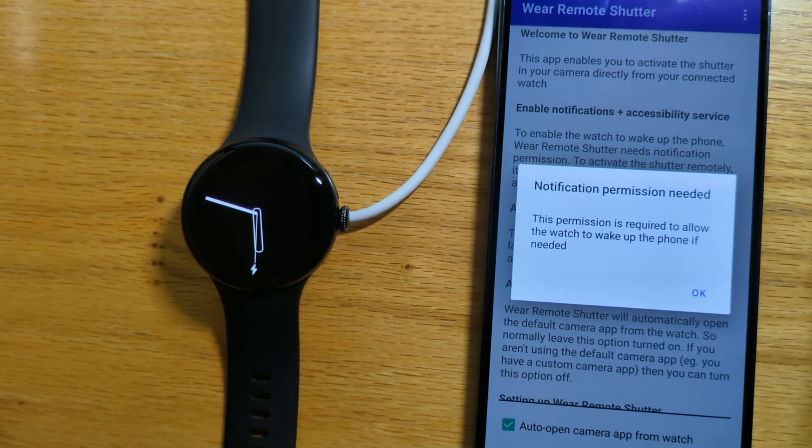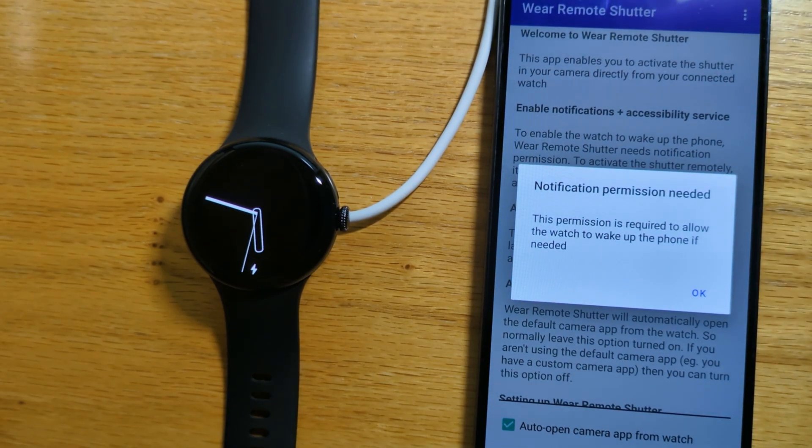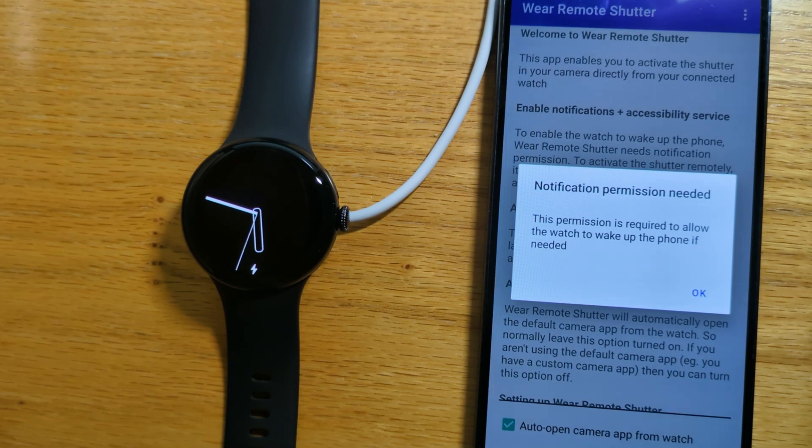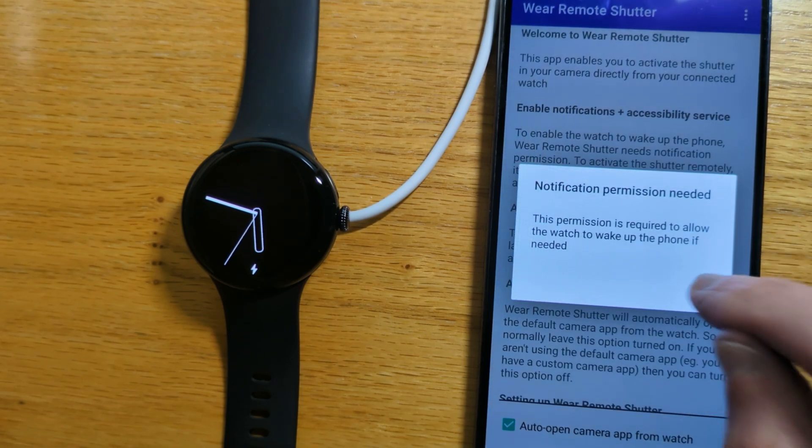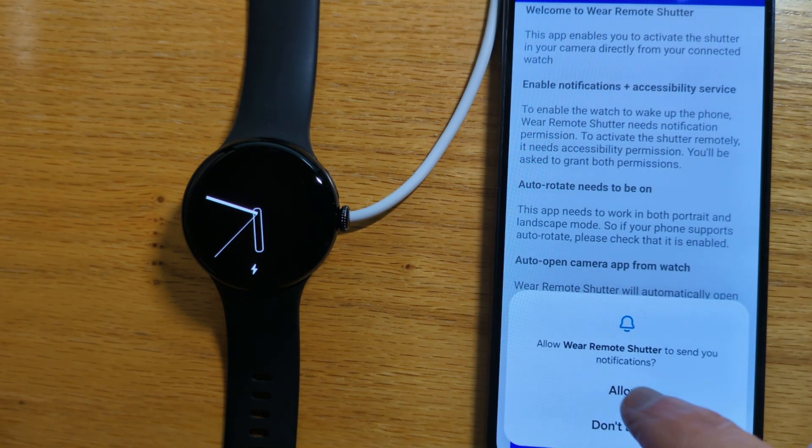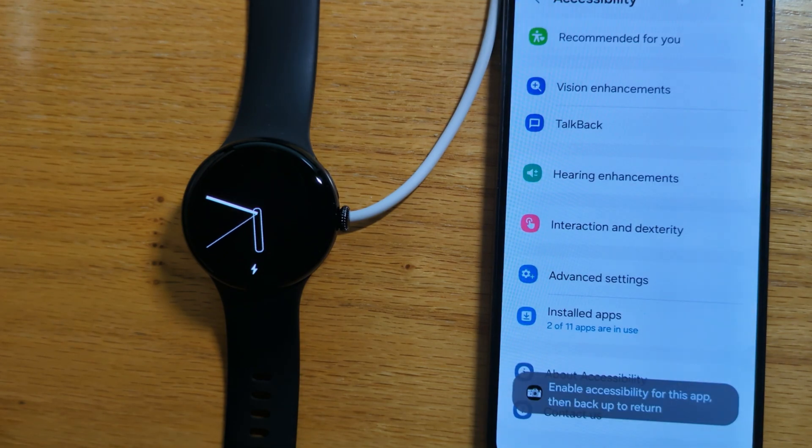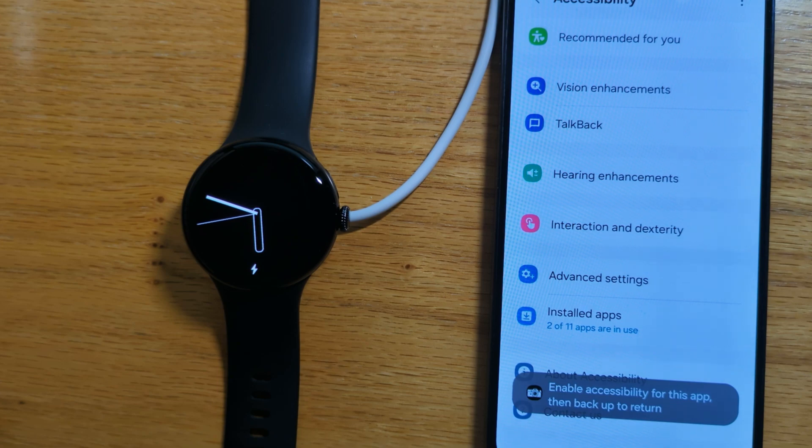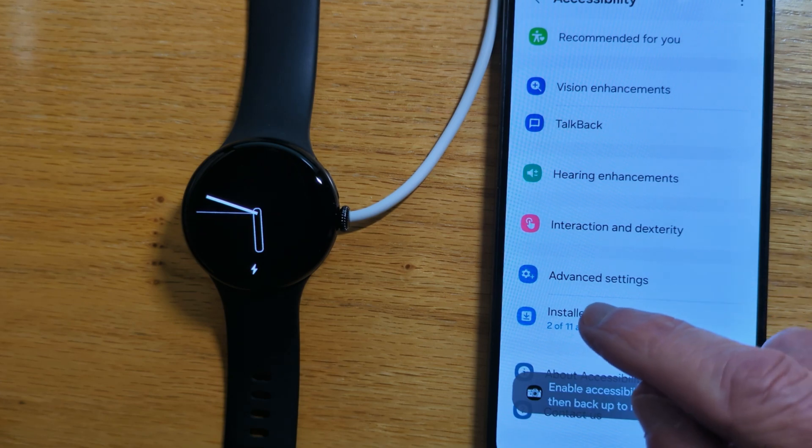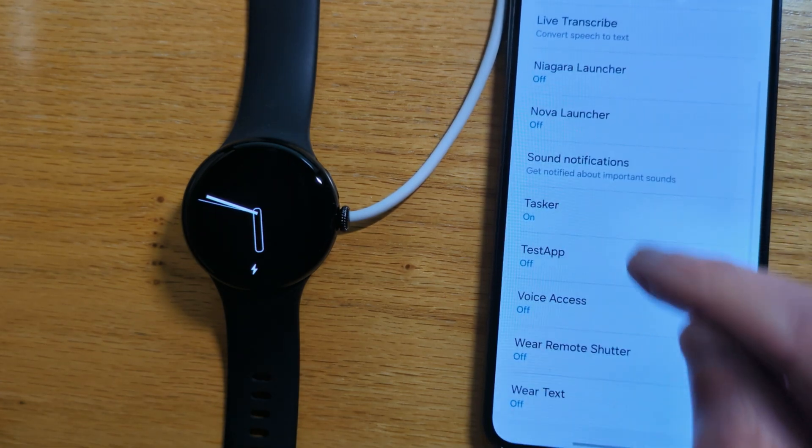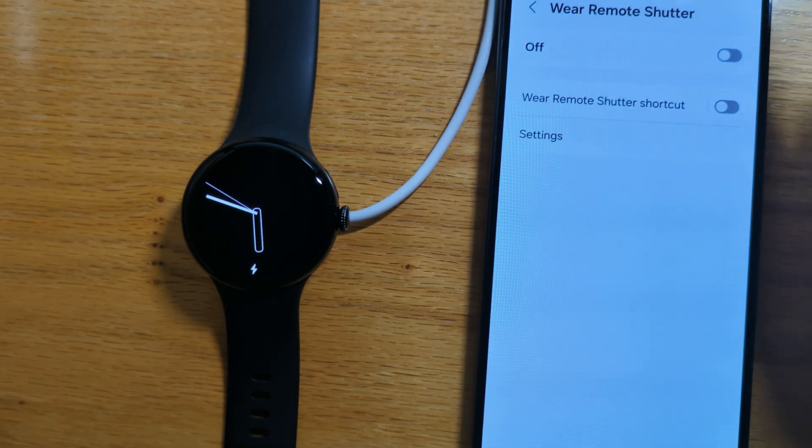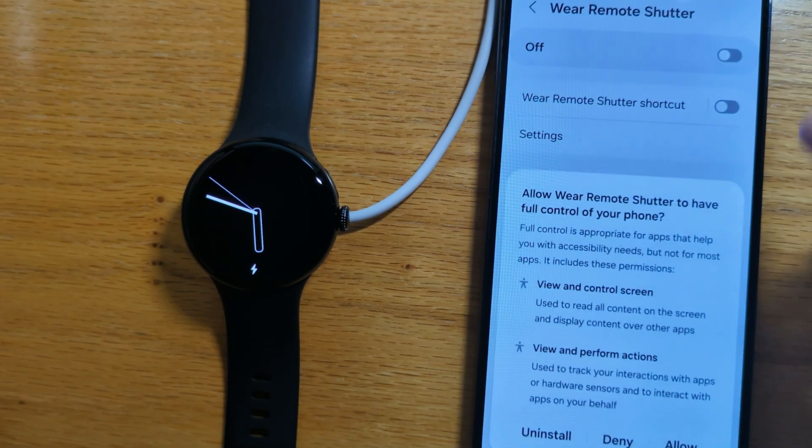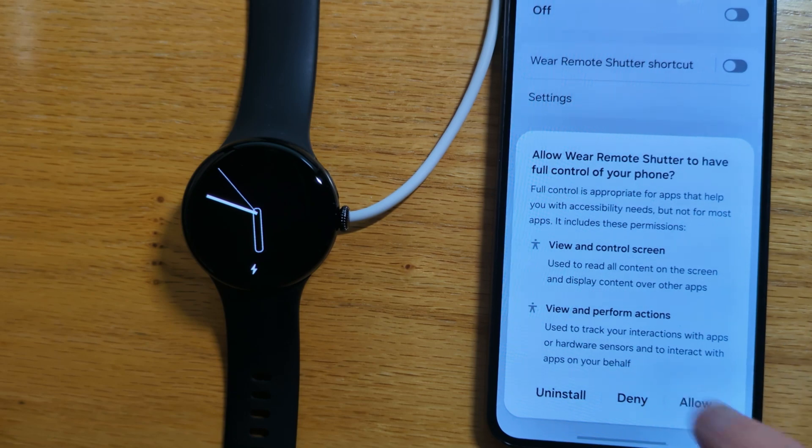The app requires notification permission to enable the watch to wake the phone, so we'll just grant that permission. And accessibility permission to operate the camera shutter. Remote shutter, allow.